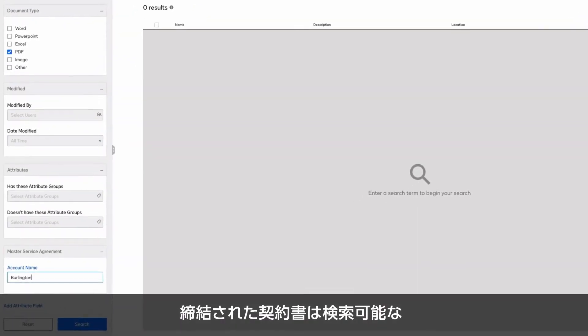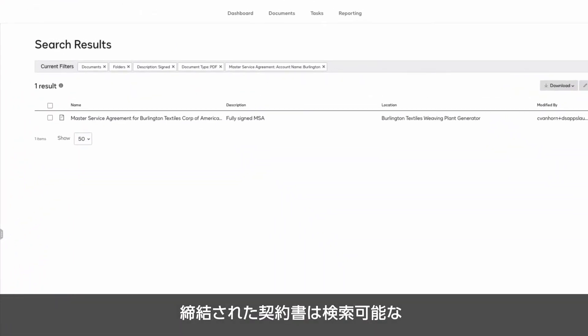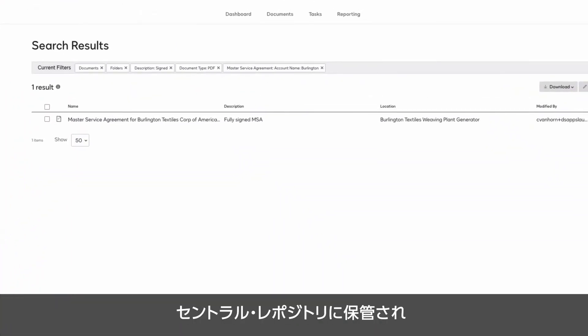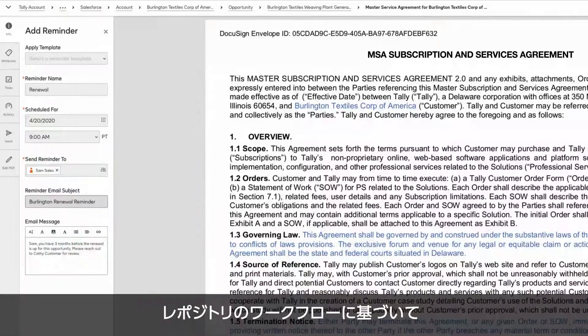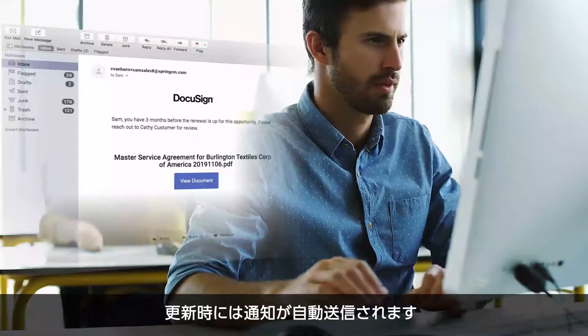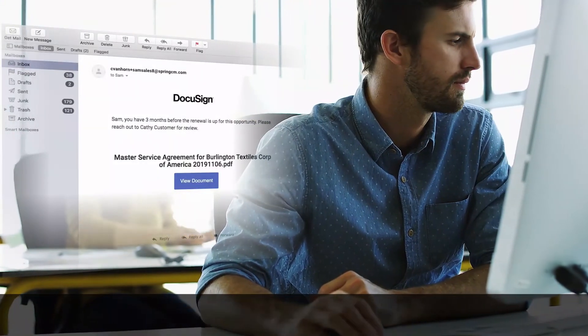Finally, completed agreements are housed in a secure, central, and searchable repository, which itself can run workflows such as to automatically send a reminder when a renewal is due.